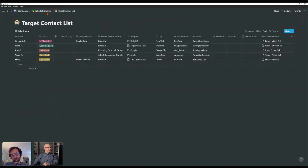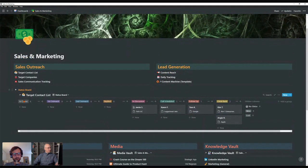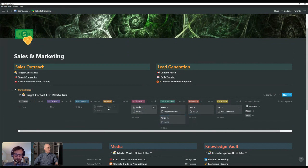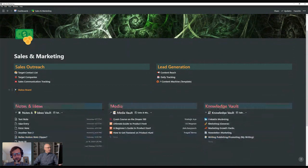Down here we have a status board which presents by status category where everything is in the pipeline. We've got the target contact list filtered view — first outreach, second outreach, replied, in discussion, call scheduled, follow up after the call, and circle back — so you can see where everybody is and move everybody through the pipeline. You can see who's in queue, who needs initial outreach, who needs second outreach. This is a great way to track it — it tucks nicely so you have a very clean board.